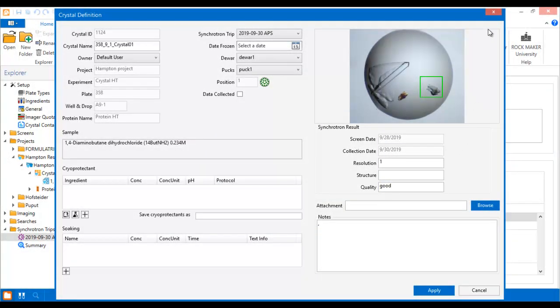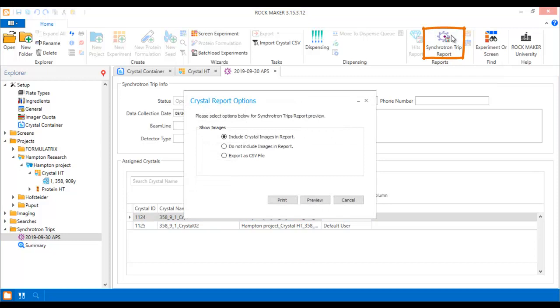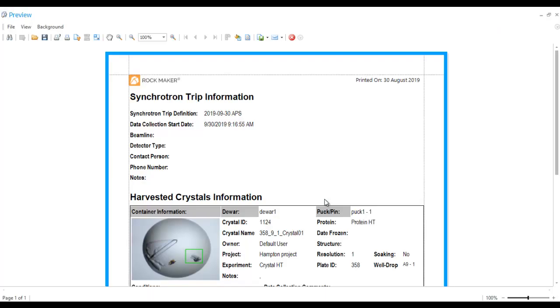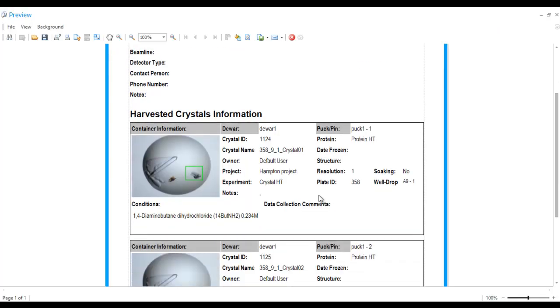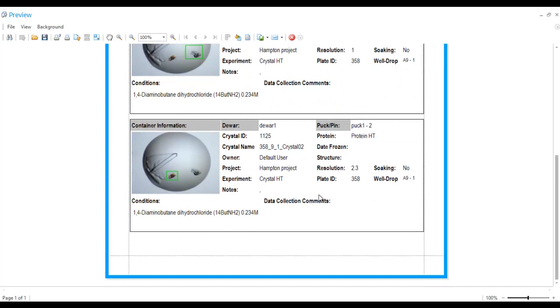Now that you have input the results of your synchrotron trip in RockMaker, you can once again create a synchrotron trip report for your own records. The report now contains all of your trip results in addition to all of the other data that was there before.